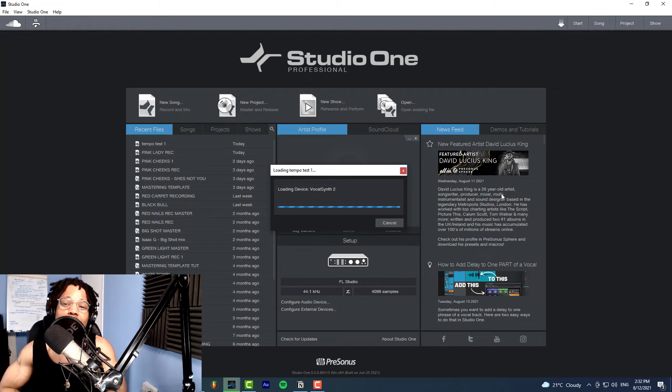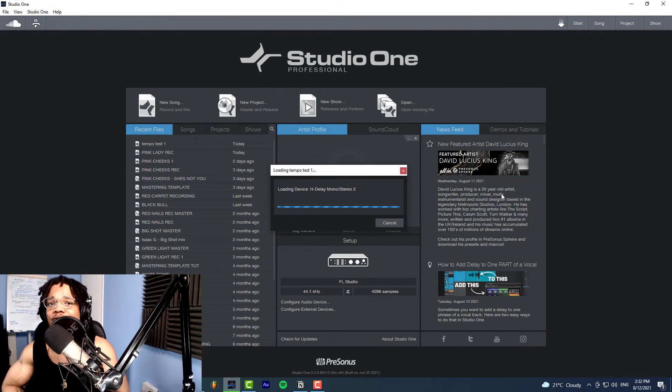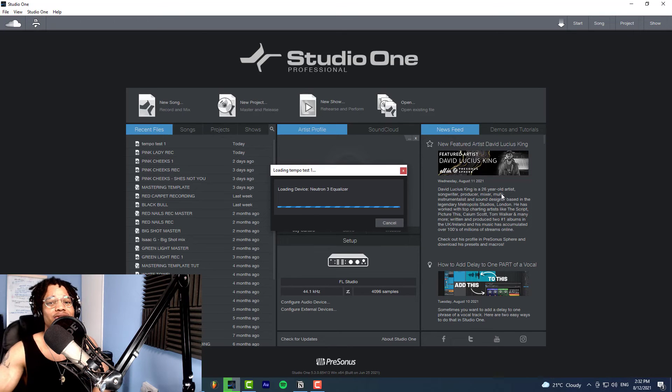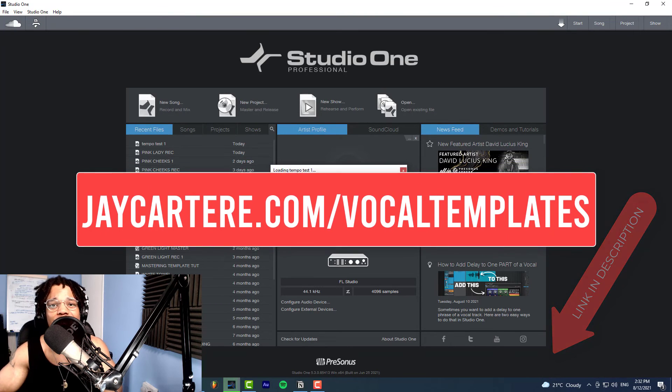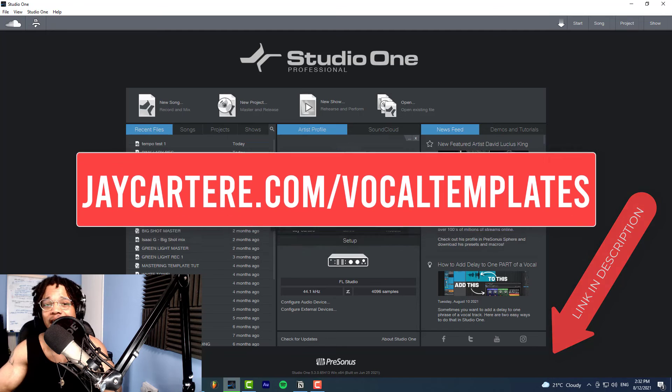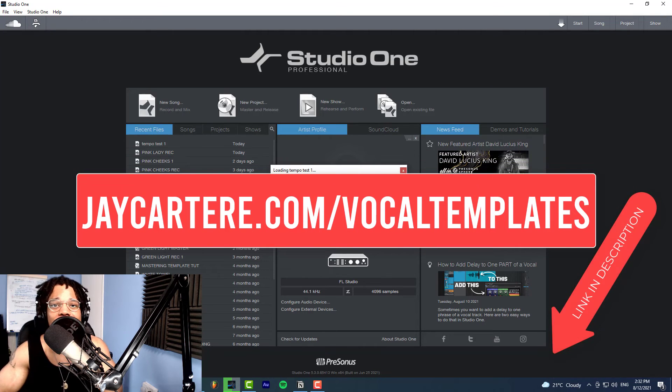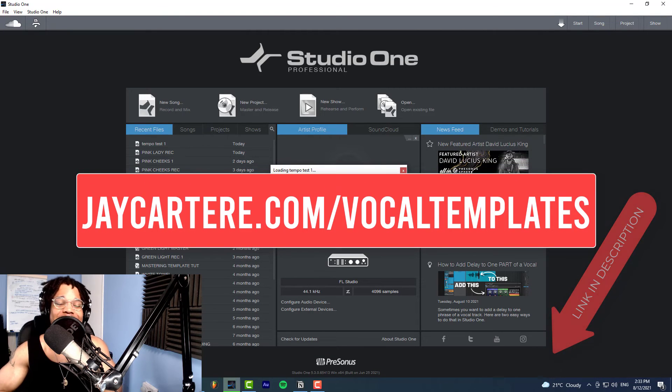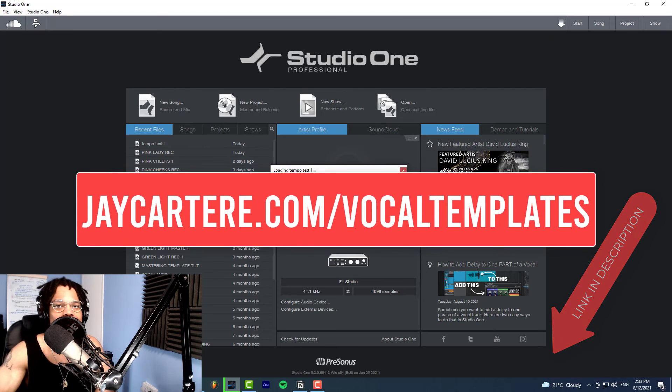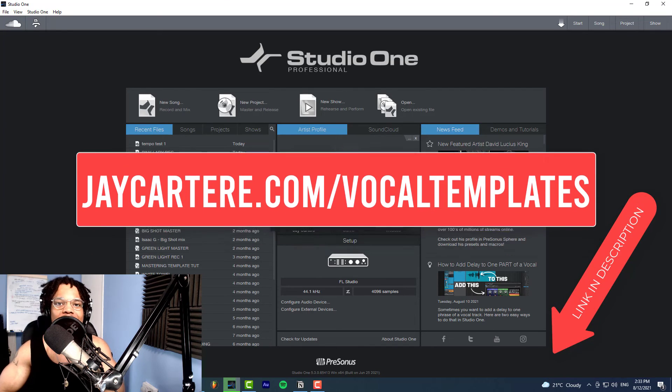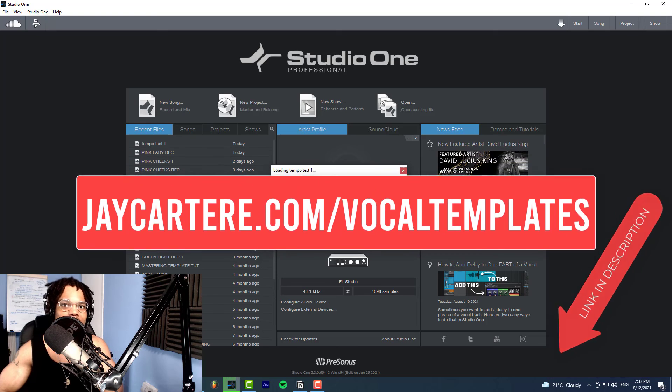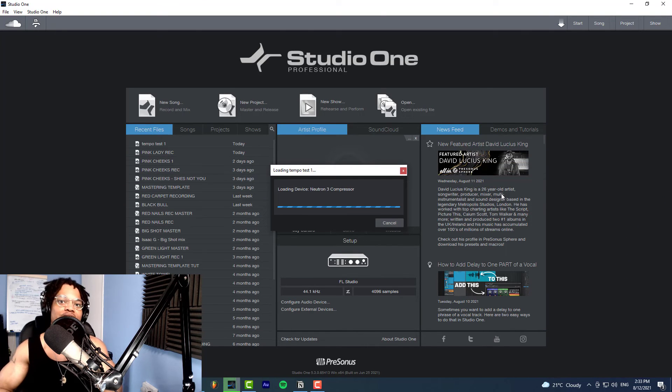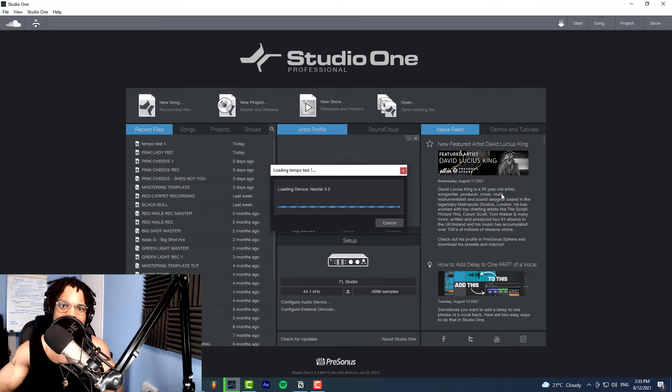But if you want to make professional quality songs, you want to have your vocals half mixed before you even get to the mixing station. Go to jaycartere.com/vocaltemplates and grab my Spotify-ready vocal mixing template for Studio One right now. This is the same template I use to make all my songs, has all the plugins that I use, all the settings that I use, and all that sort of stuff - all the EQ and everything set up perfectly so that when you actually start recording it already sounds beautiful before you even get to the mixing stage, which is super super important.